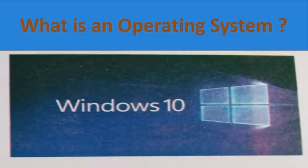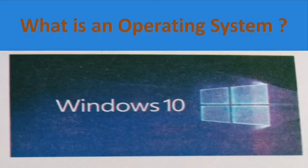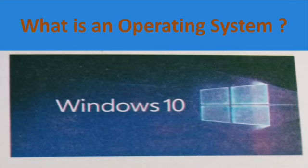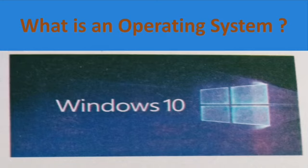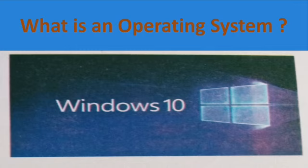What is an operating system? An operating system is important for the computer as it controls all the parts of the computer system. An operating system allows you to work on a computer. Windows 10 is the latest and most popular operating system.